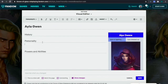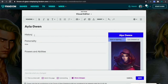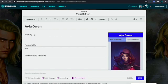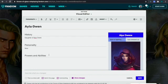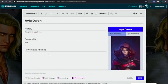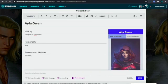In the History and Personality sections, we can add way more information. For History I'll say: "Daughter of Knox Owens." Powers and Abilities: Assassin.